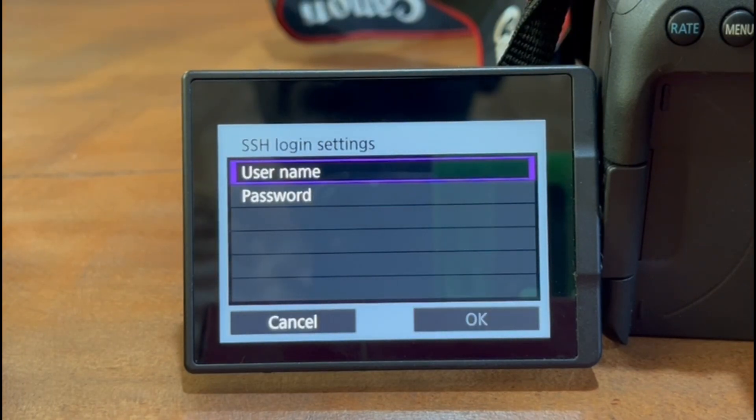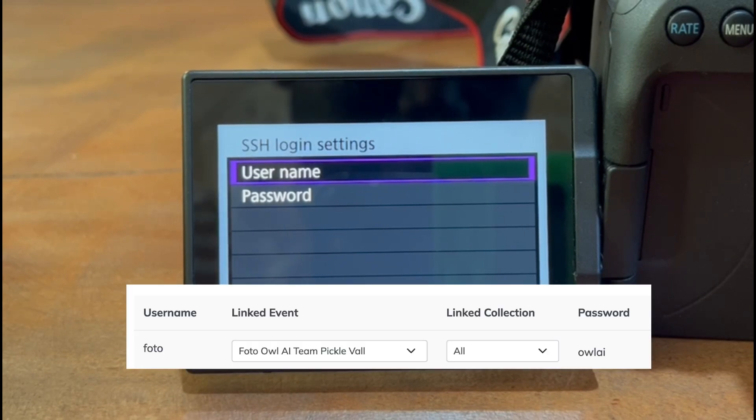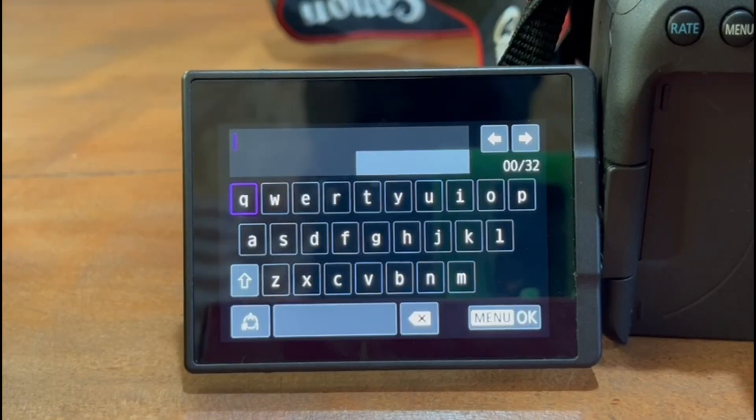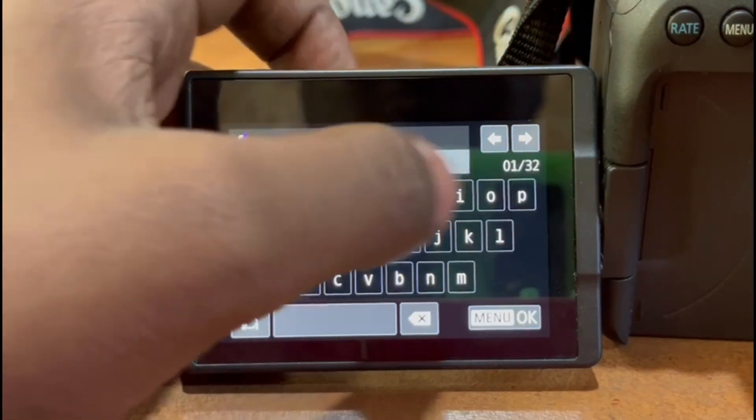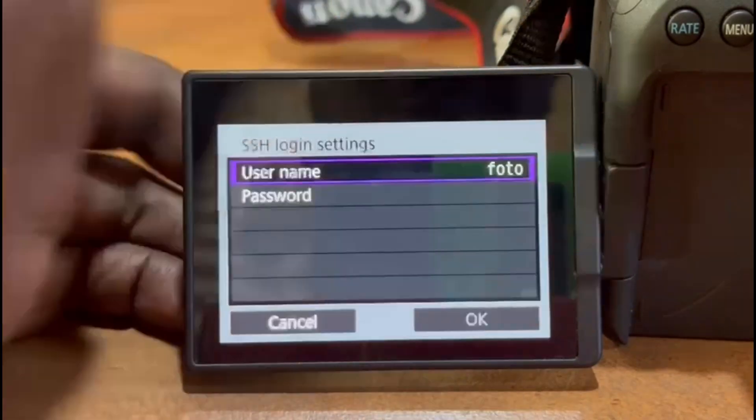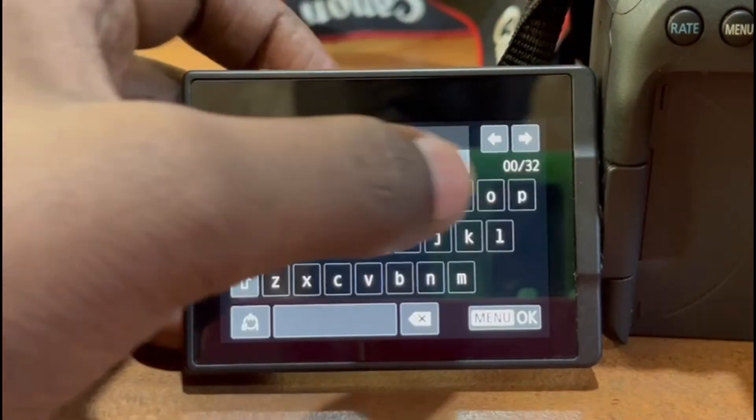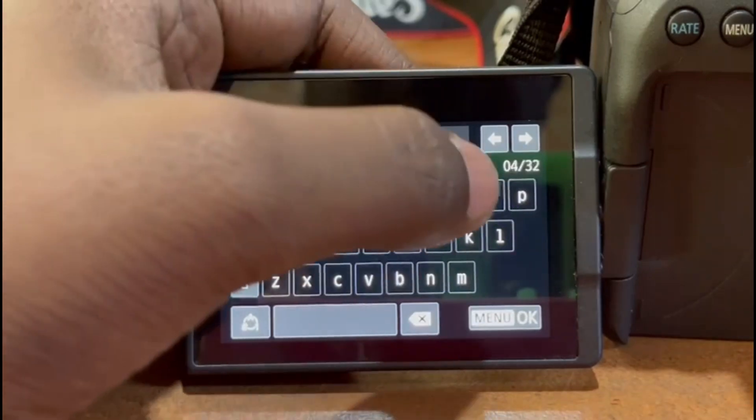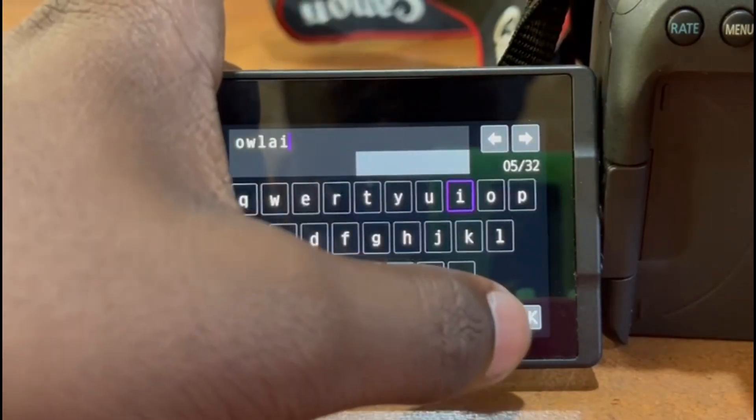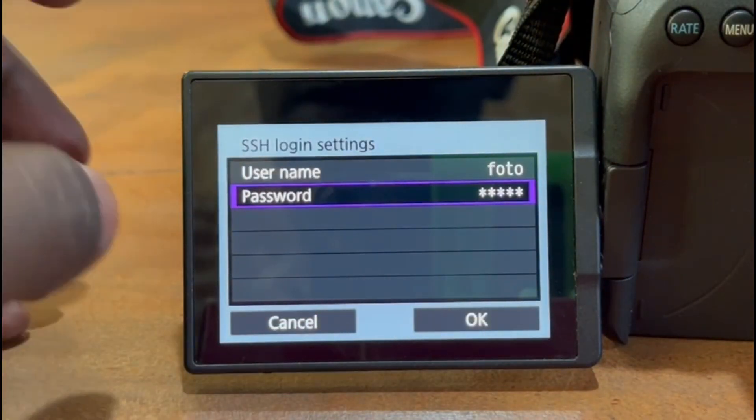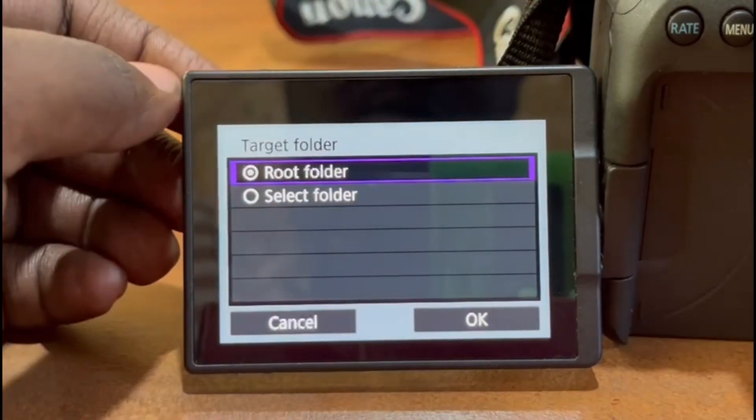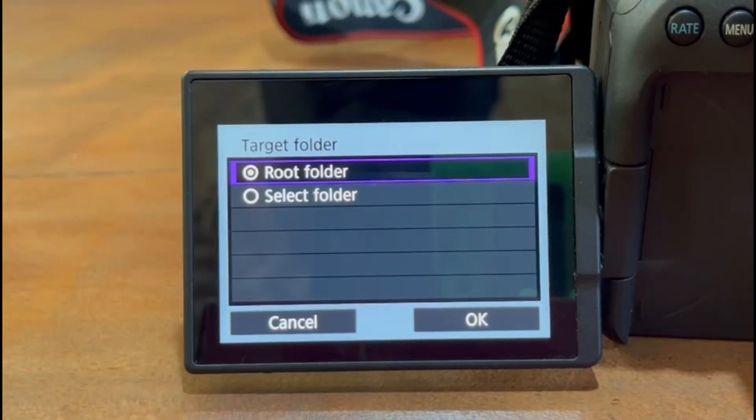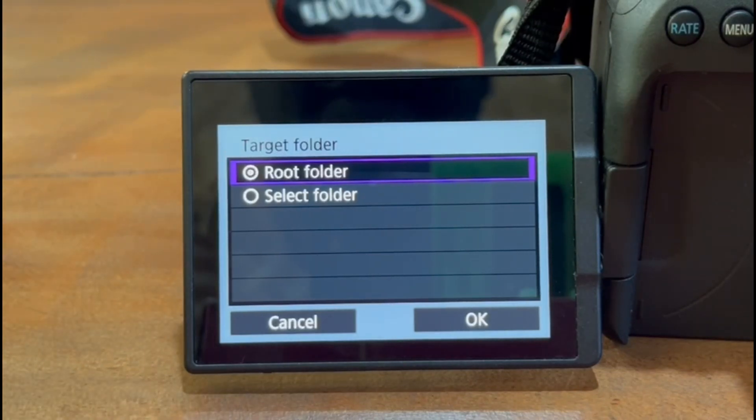Now the part to add username and password. Remember that we set during creating the user. Let's add username. If you remember, we added username as F-O-T-O. Okay, and the password was O-W-L-A-I. This way, and you have to press okay. Root folder, in my case, because I want to upload any picture that I click directly. Select folder you can do if you want to upload specific folders.